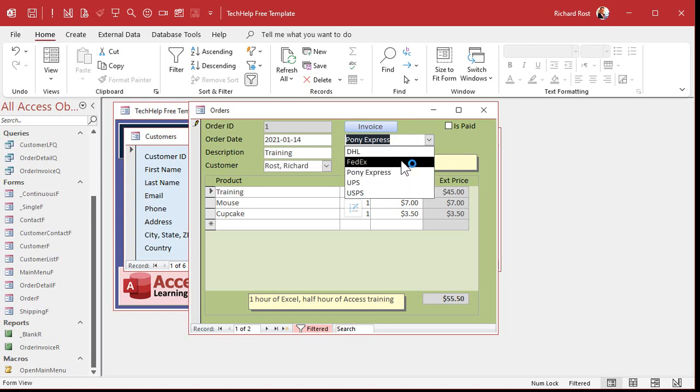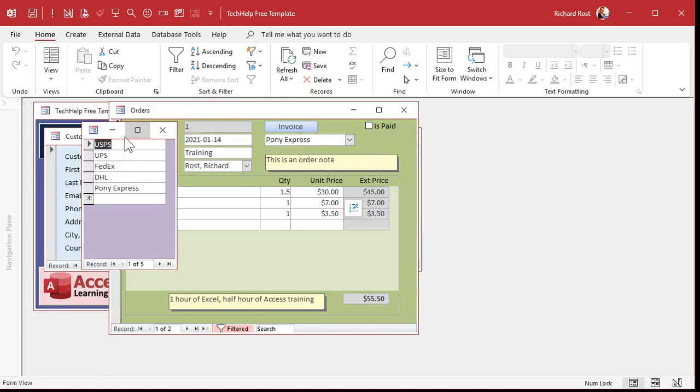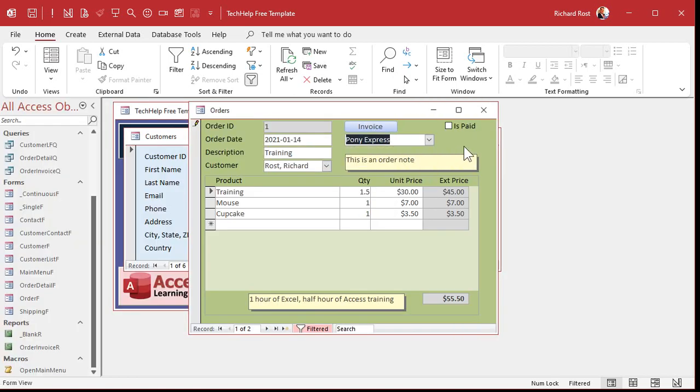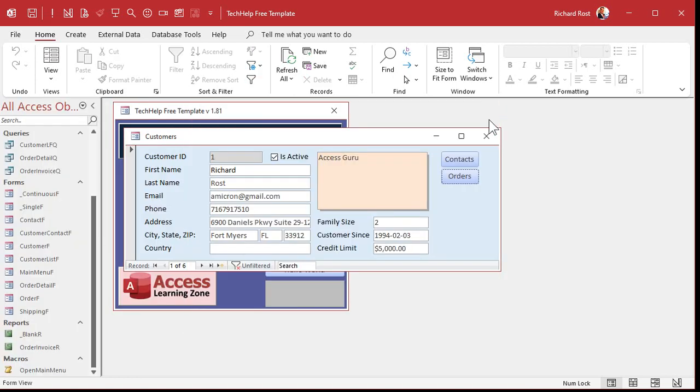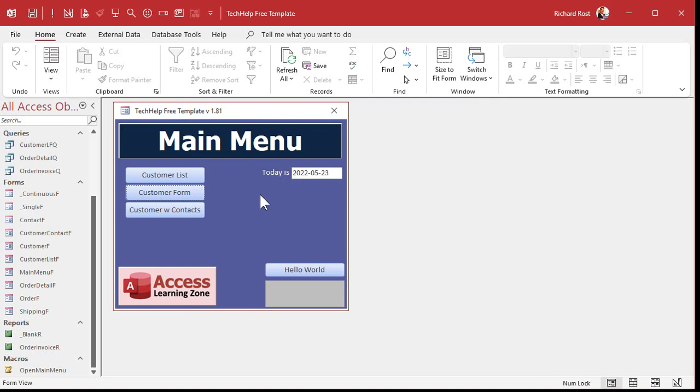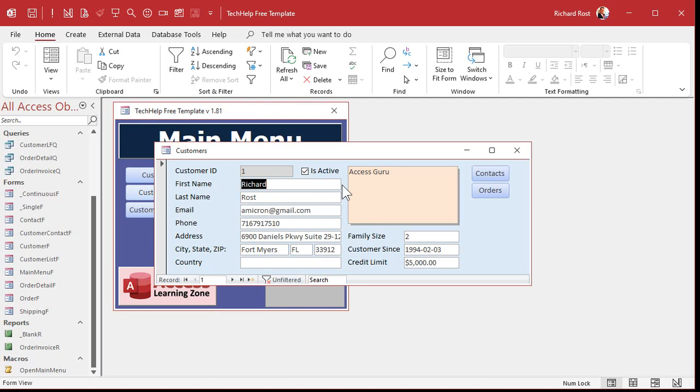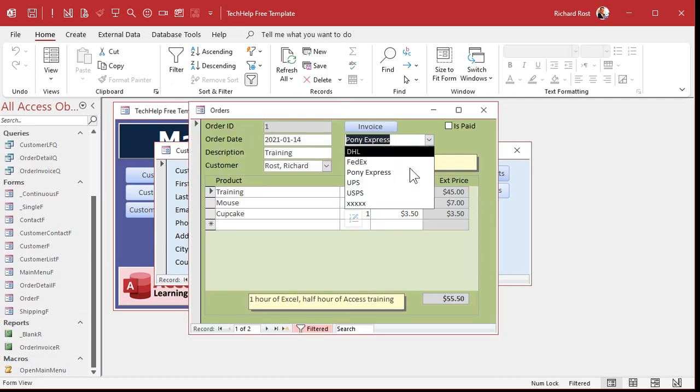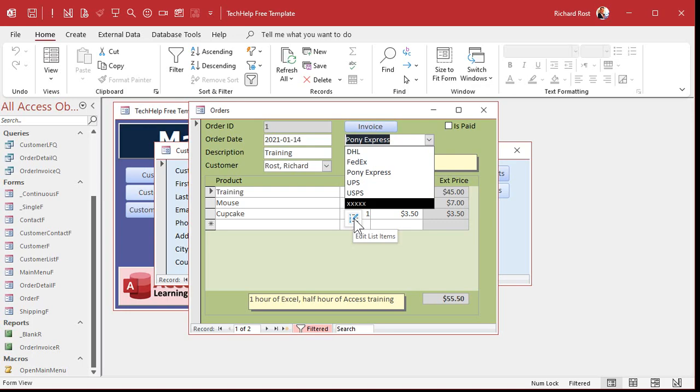So it'd be nice to have a little button you can click that pops up this little menu where you can just type in whatever you want to, and then that appears in the list for you. Otherwise, you got to close this, go back to your main menu or whatever form you use to build it, add it, then go back in. It'd be nice to make this little button right there. Let me show you.